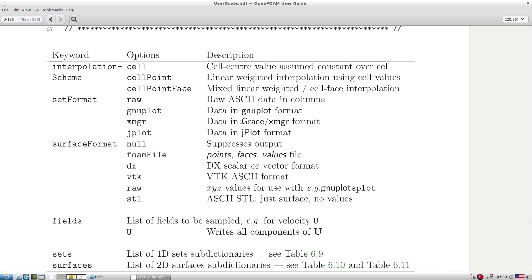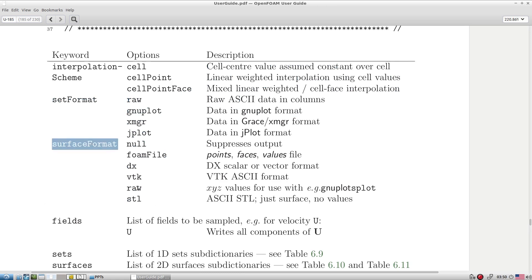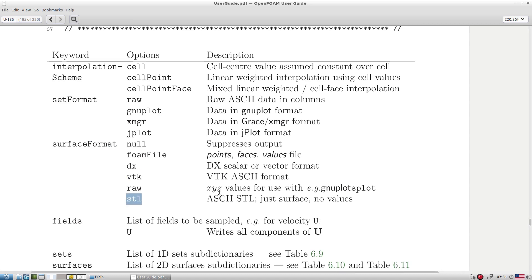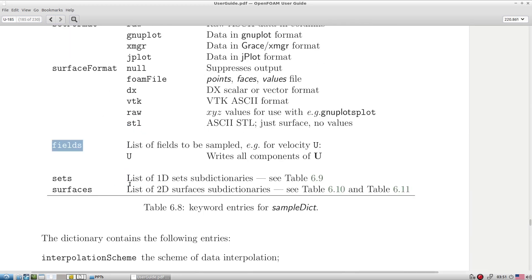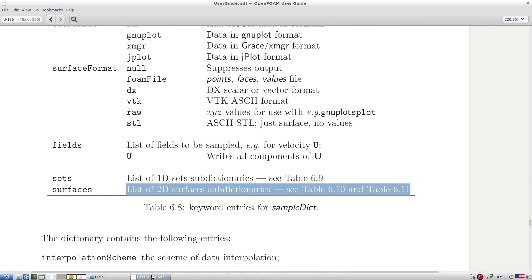You also have a surface format option, where extracting a surface gives output in VTK, raw, or STL format. There are multiple ways — you can even extract an entire surface. You can also extract over a line. Then you specify the fields, and sets either go as 1D line sets or surfaces go as 2D entities. These are the available options.